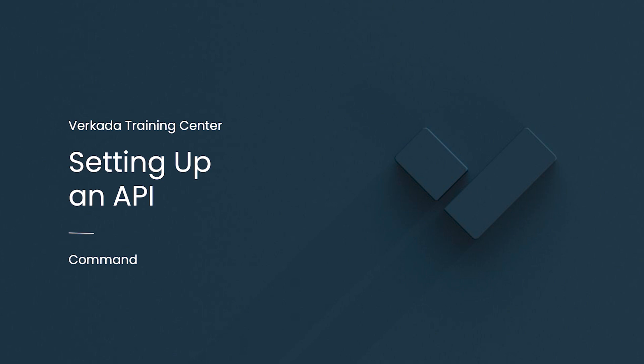My name is Amit. I'm a product specialist at Workada, and this video will cover Workada Command APIs and how you can use these APIs to programmatically interact with the command platform and Workada devices.